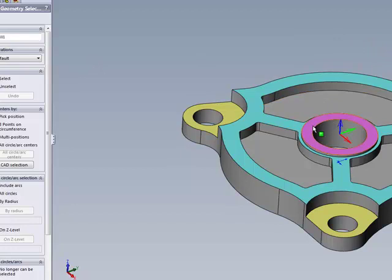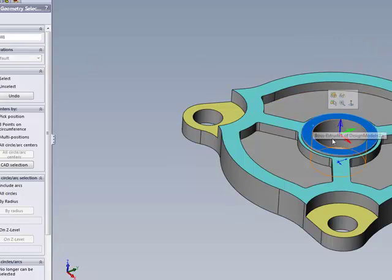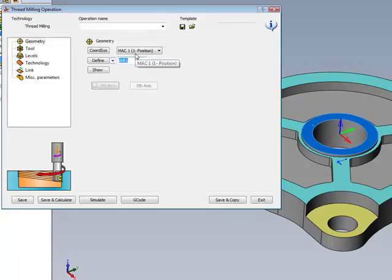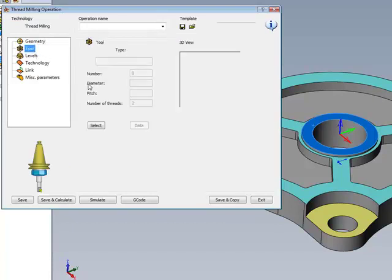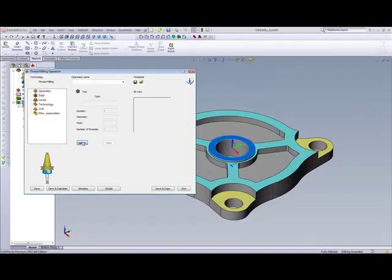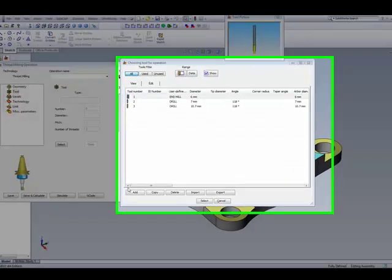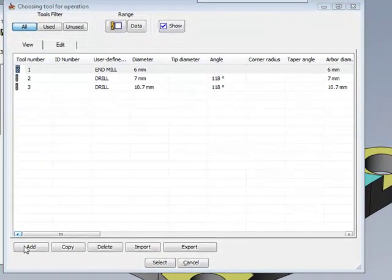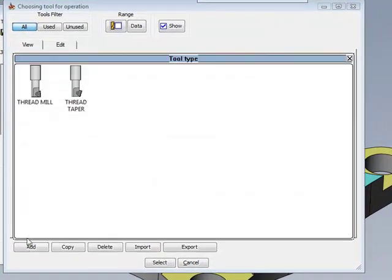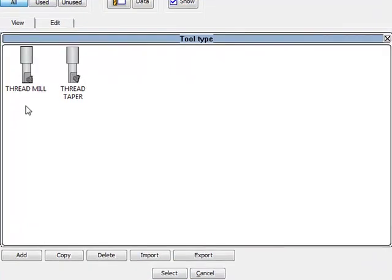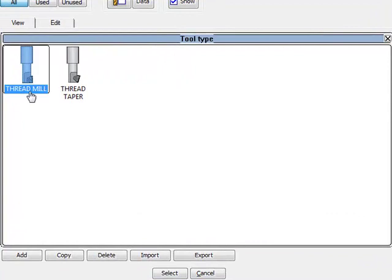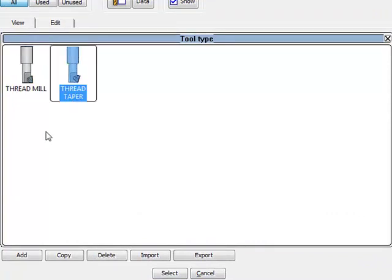I'll simply click on this surface here to pick up the center of that hole, and now we'll go into defining our tool. We'll go into tool and then we'll go to add. When we click on add, we have two options, whether to pick a thread mill or a thread taper.